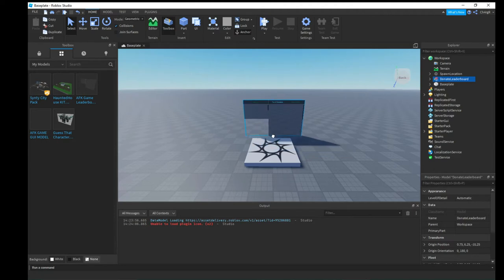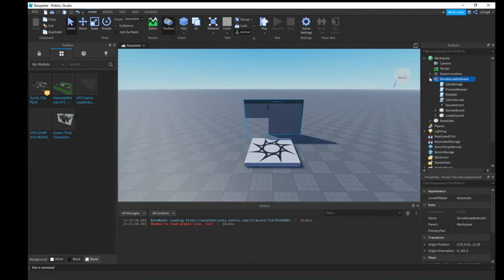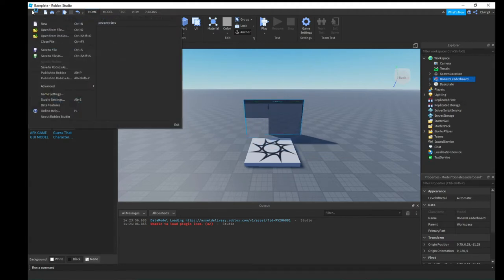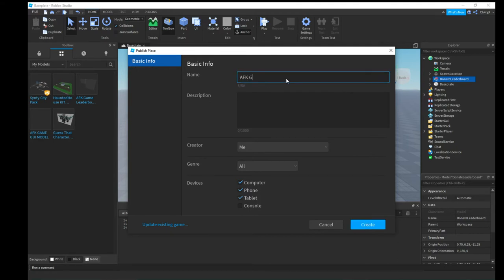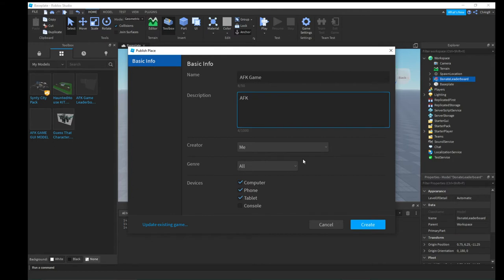Click the model and it's now in your game. Move it where you like. Then go to File on Roblox, hit 'Publish to Roblox', and name it whatever you want — I'm going to name it 'AFK Game'. For the description I'll put 'AFK game for YouTube video tutorial'.